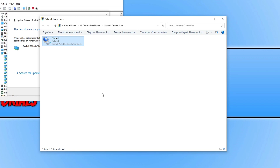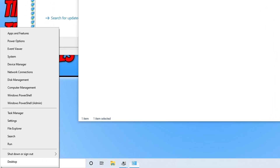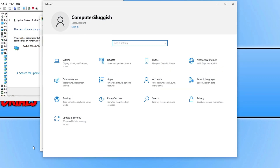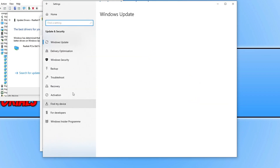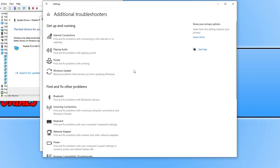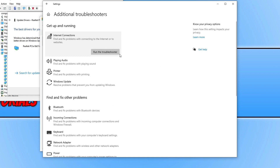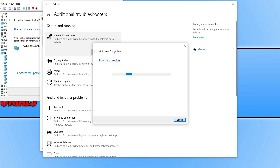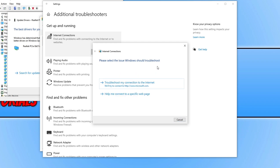If that still doesn't help, right-click the Start menu icon, click Settings, then Update & Security, and go down to Troubleshoot. Click on Additional Troubleshooters, then click on Internet Connections and run the troubleshooter. It will detect if there are any problems with your internet connection. If it finds an issue, follow through the troubleshooter and let it run.